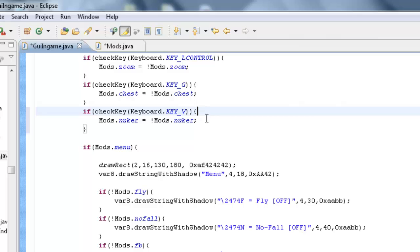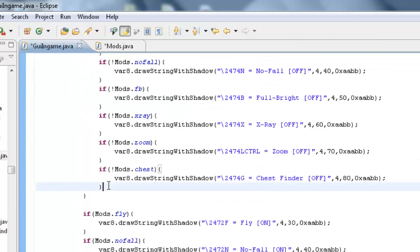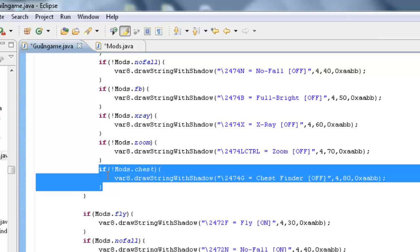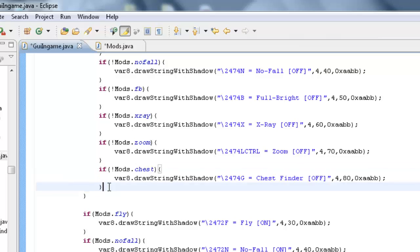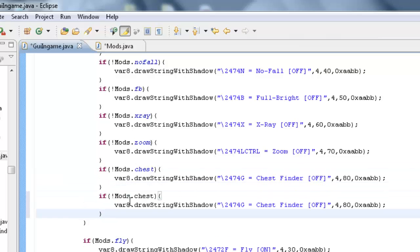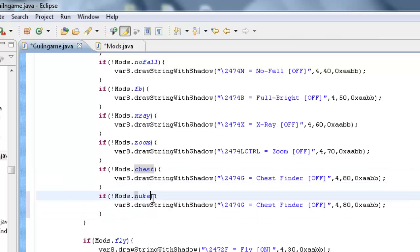I'm going to rush through this because we all know how to do these toggles, considering you've watched all of my tutorials which I hope you have. Let's just change these variables around.